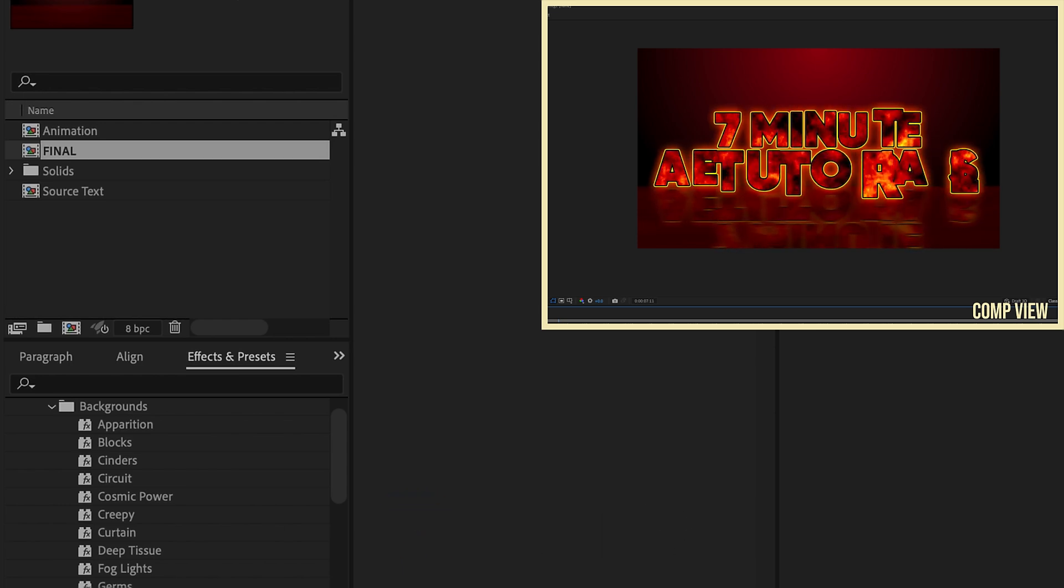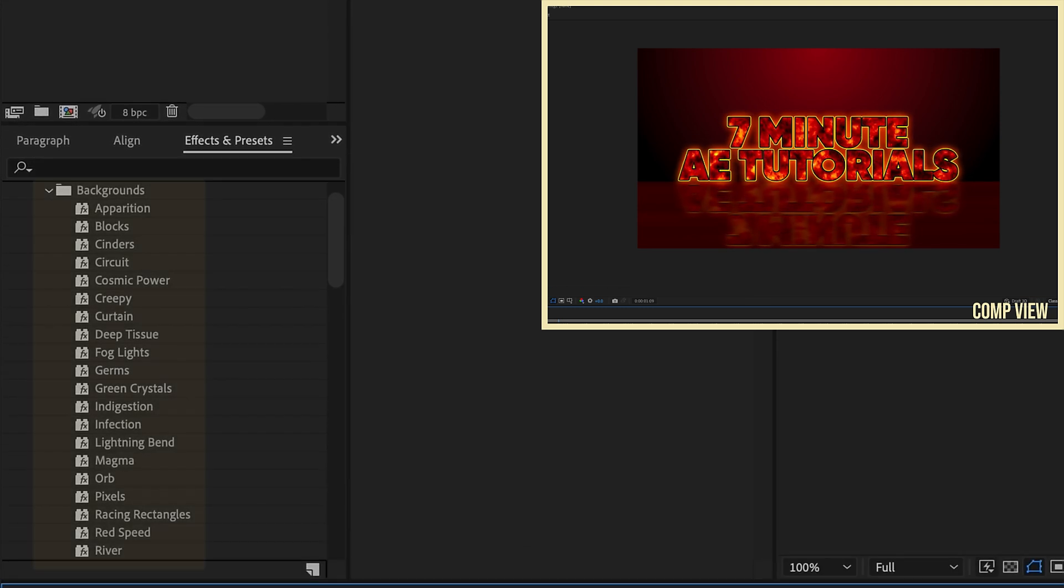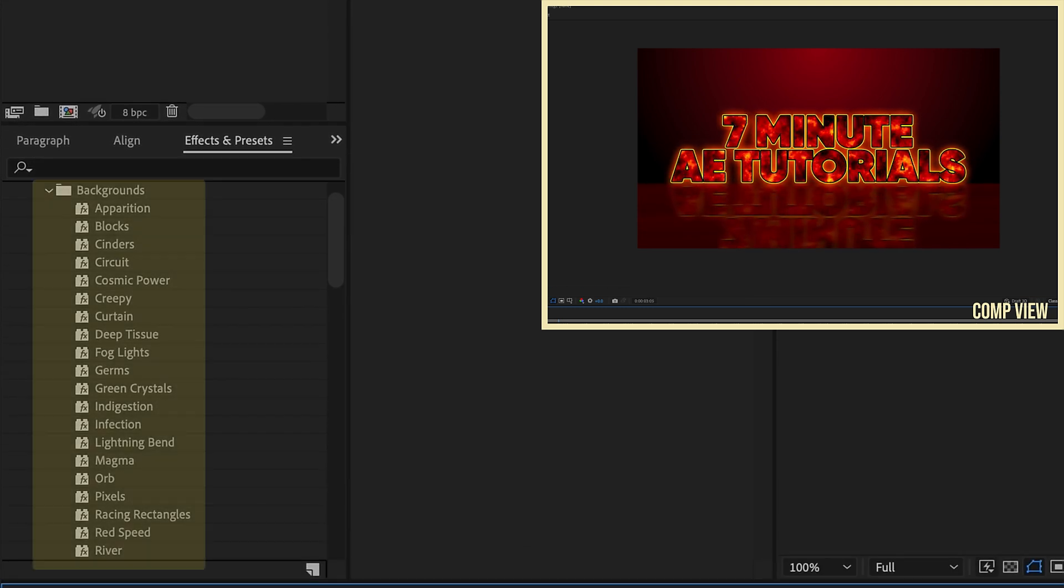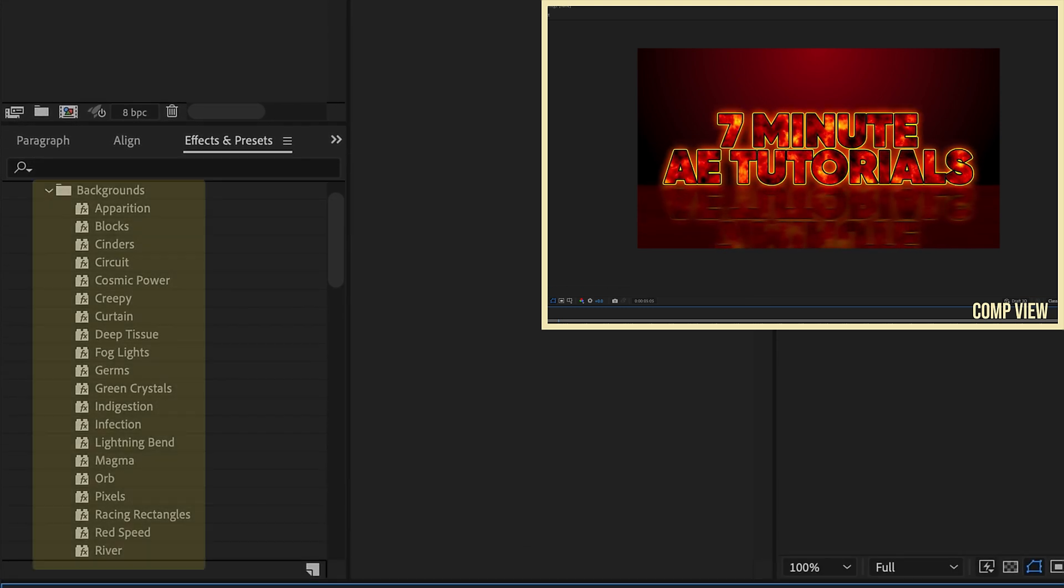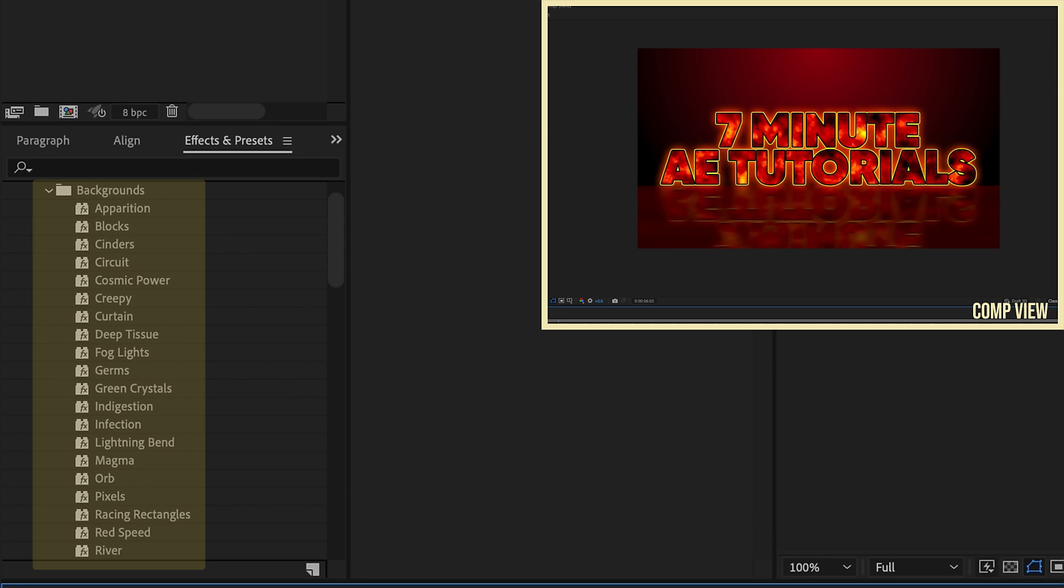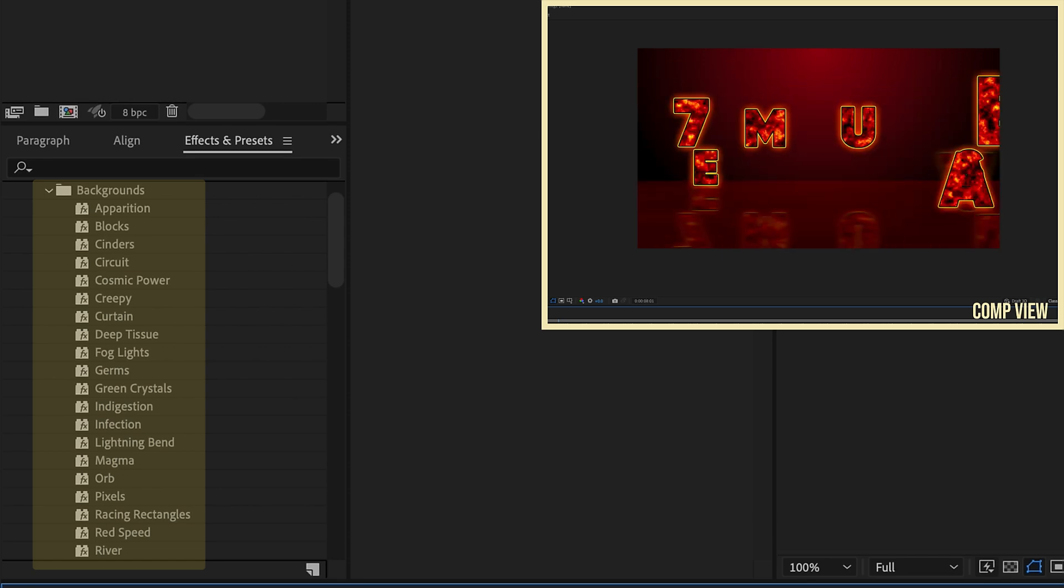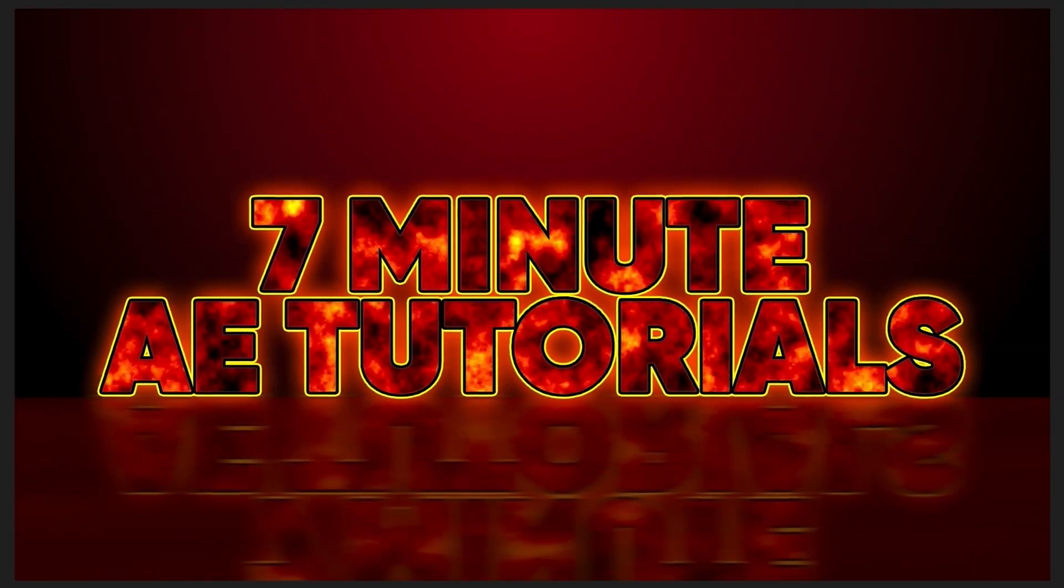Go to the backgrounds that come stock with After Effects. There's some really cool animated backgrounds that After Effects gives you and you can always tweak the settings. You can change the colors, you can change the way things animate, but just take a look at that and see what you can come up with.